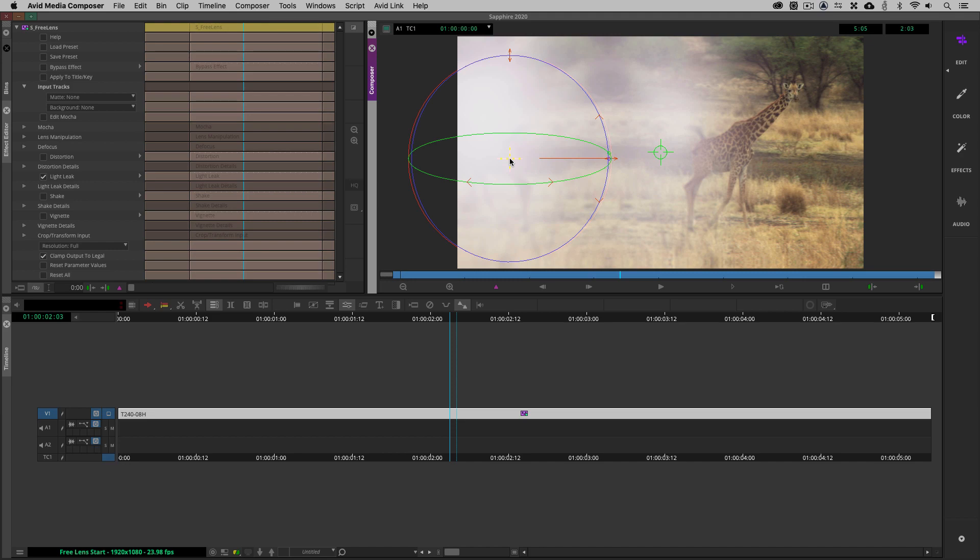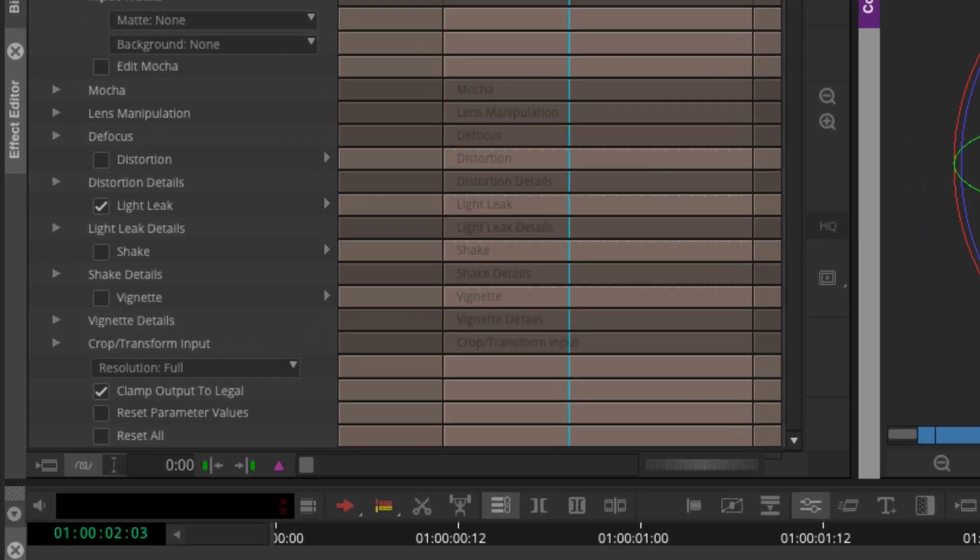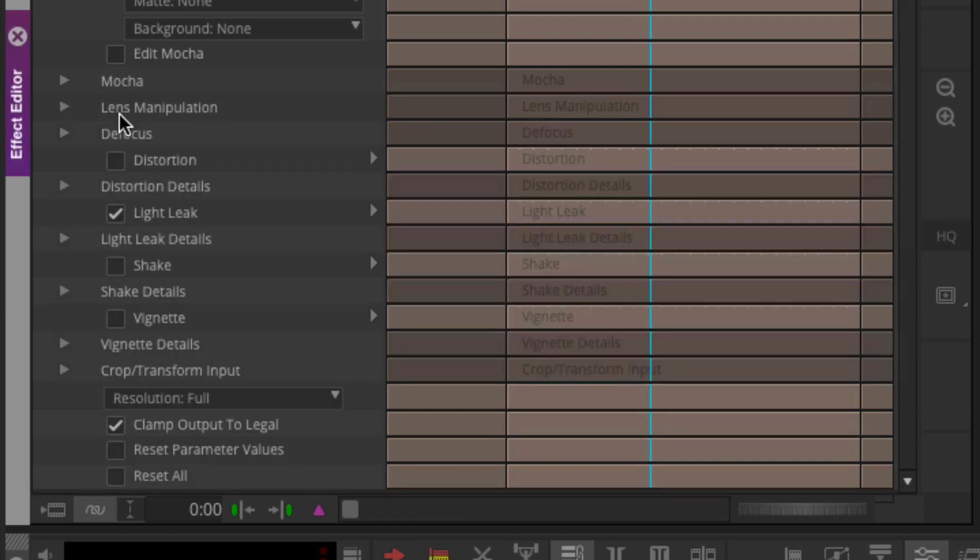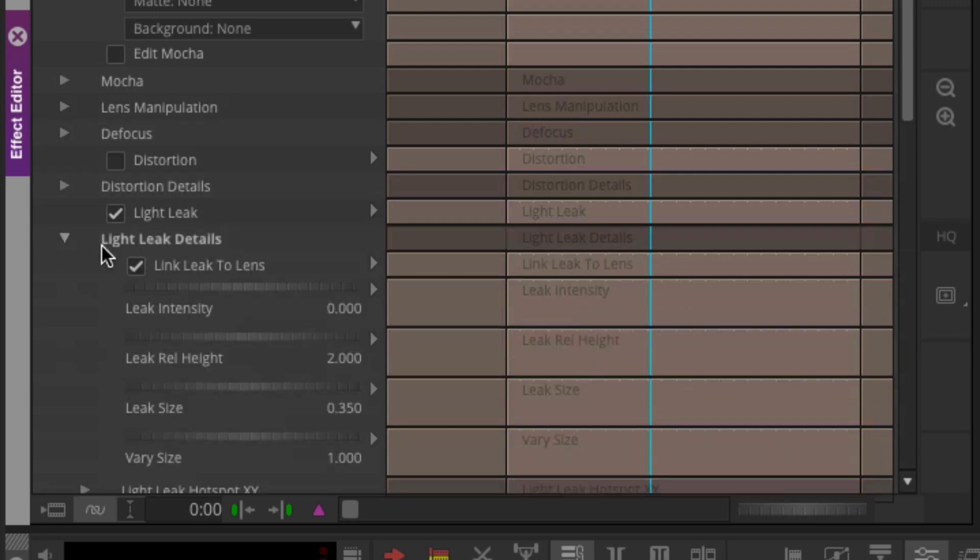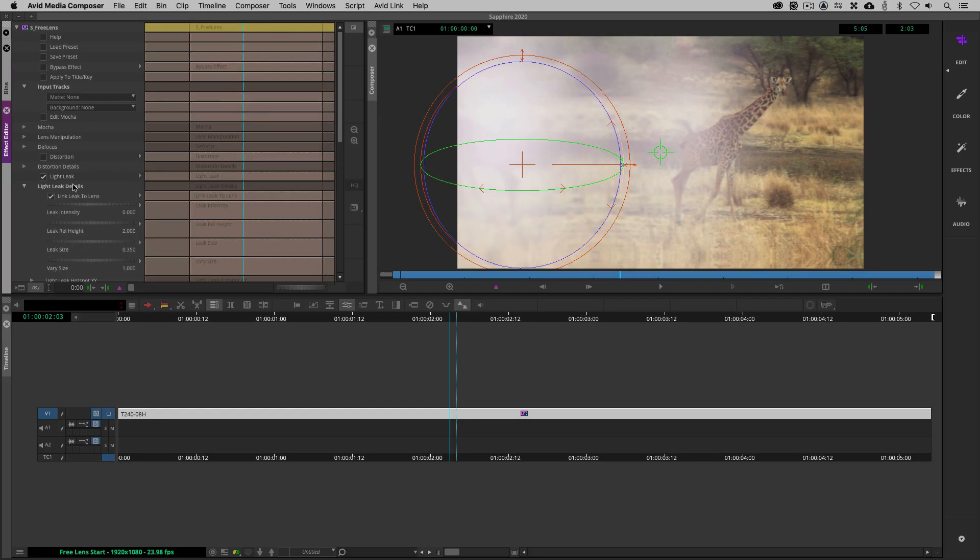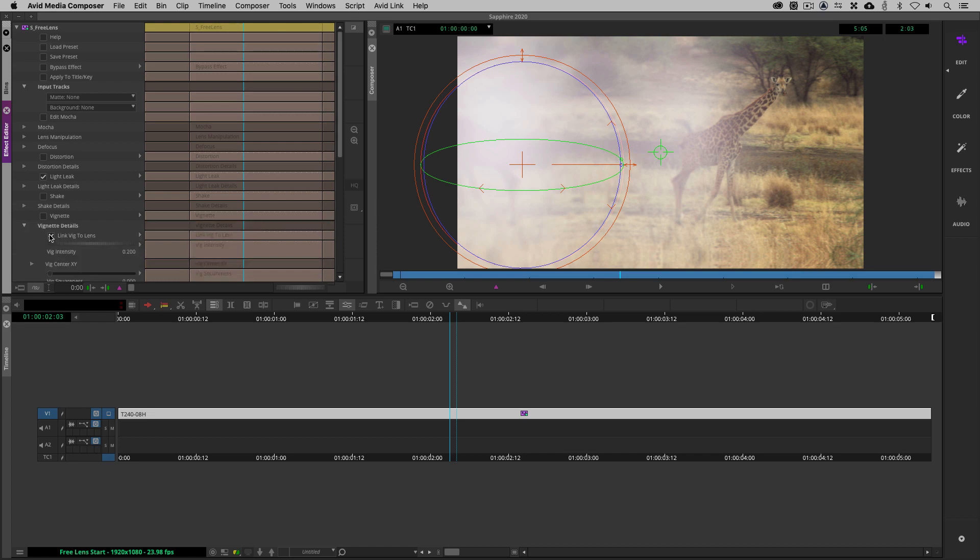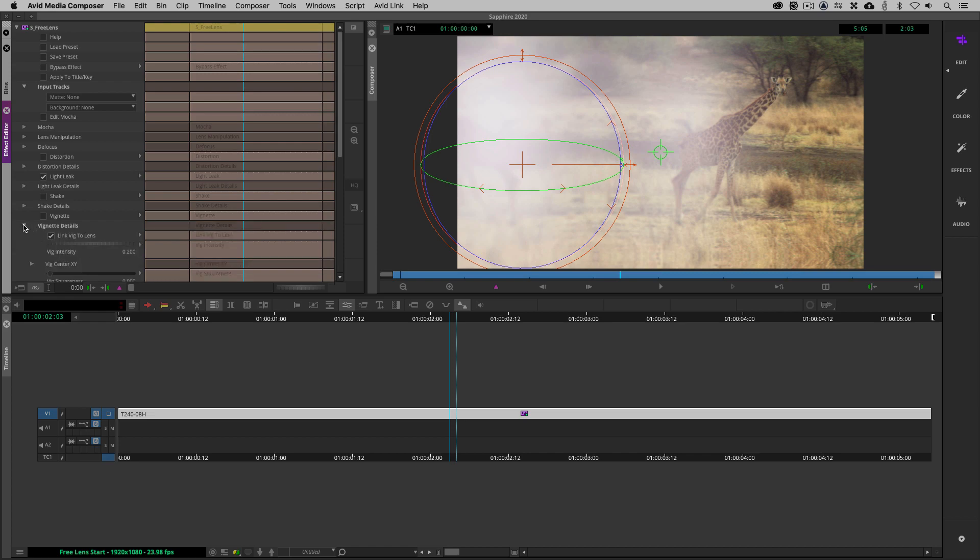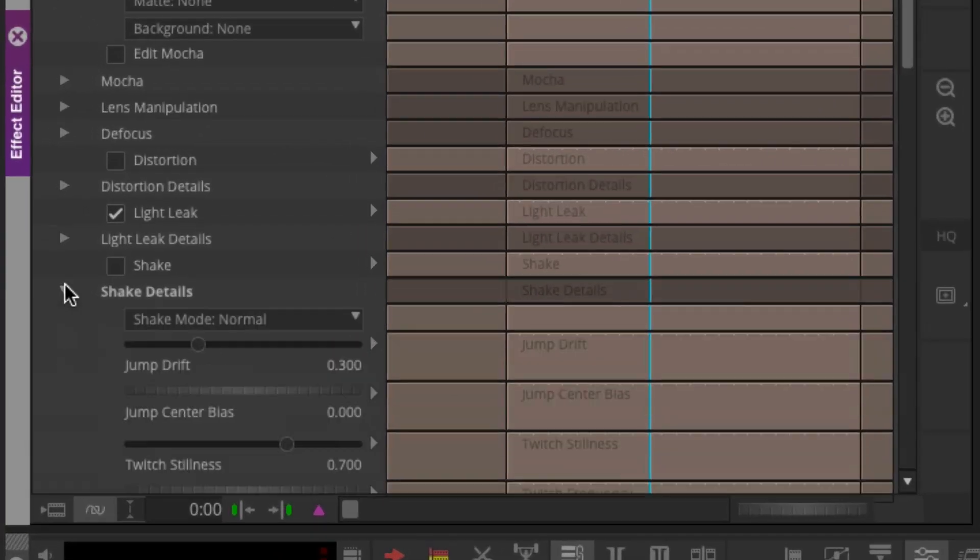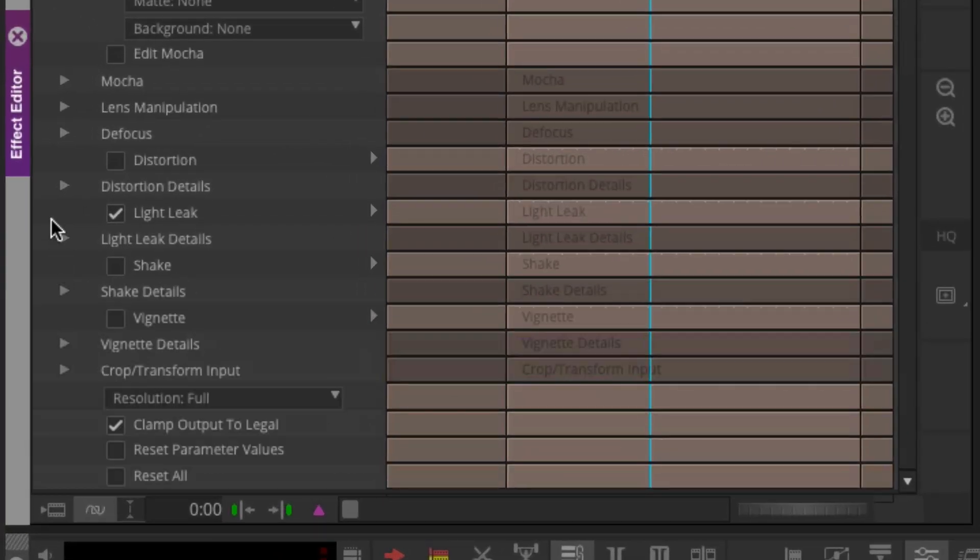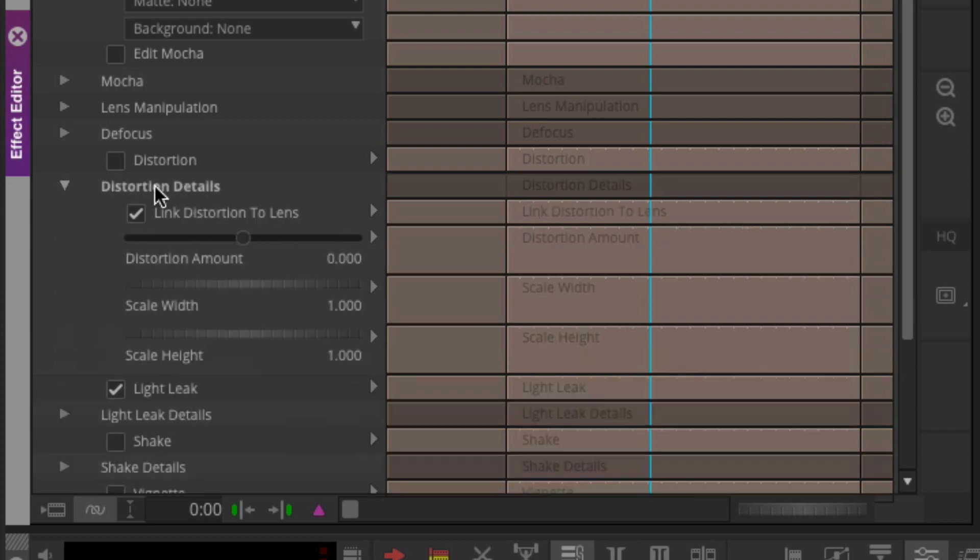So what makes this effect unique is not the fact that we could probably get in and build something like this inside a builder having a vignette, having the shake parameter, having the light leak. But what's very, very cool about this effect is that if you come over here and take a look, the lens manipulation parameter, as we manipulate the lens, will directly impact parameters like light leaks if we have link leak to lens parameter turned on. So basically as the lens is manipulated and dragged around, it's going to directly impact the light leak. It's going to directly impact the vignette.